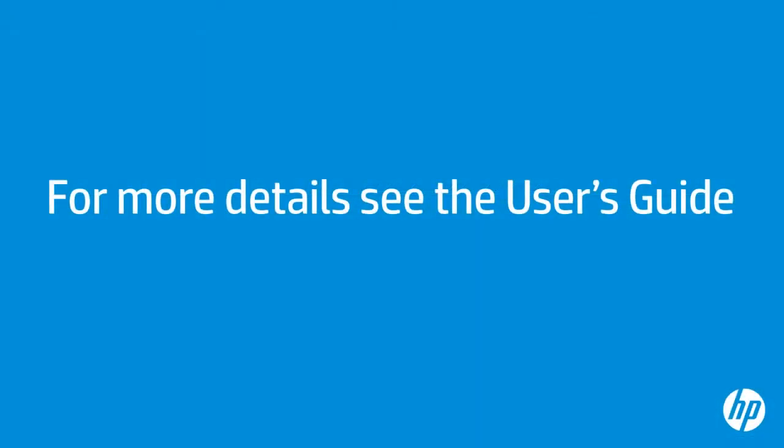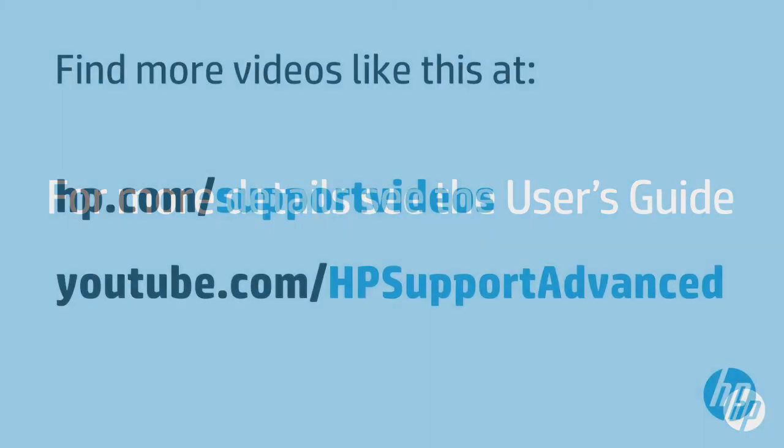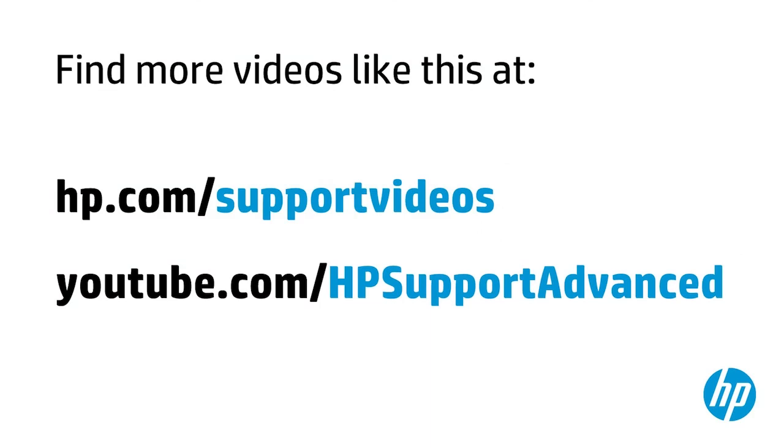For more details about the services offered through Embedded Web Services, see the User's Guide for your HP Latex printer. You can find additional helpful videos at hp.com forward slash support videos, and on our YouTube channel, youtube.com forward slash hpsupportadvanced.